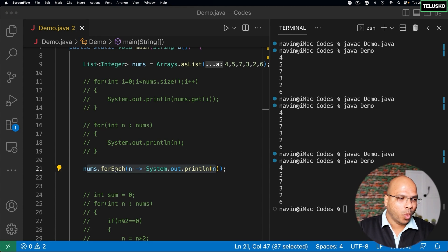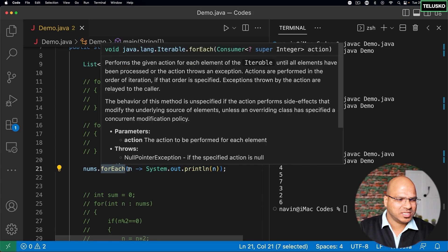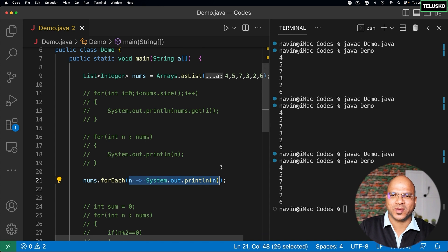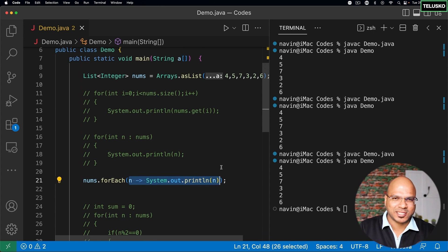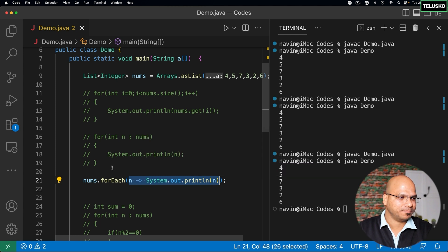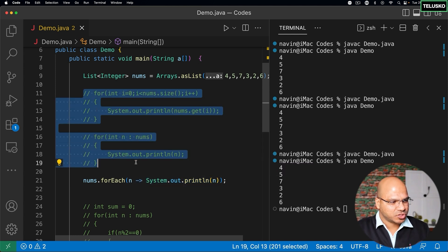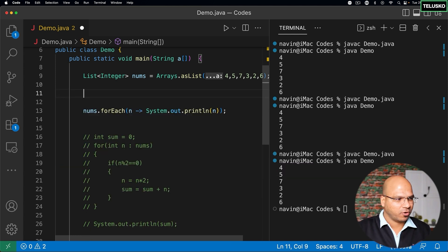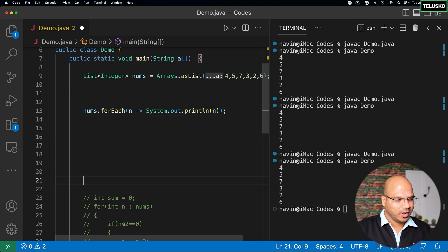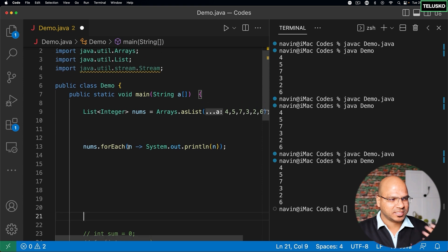So let's understand what this forEach is and what is this statement inside. This looks weird, right? I know we have worked with lambda expressions, it looks like lambda expression, but what is happening behind the scene? To understand that, I will just remove the entire for loop we don't need that and let me just push this down. This will be required later once we talk about stream API.